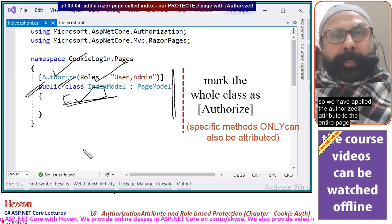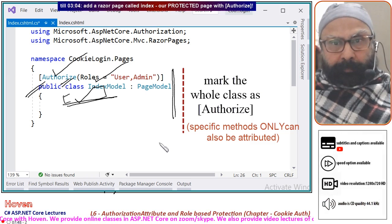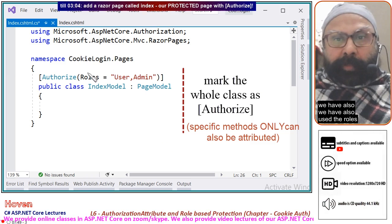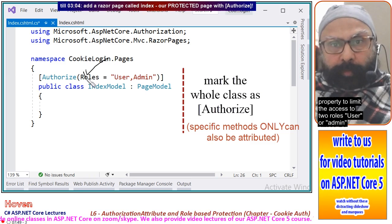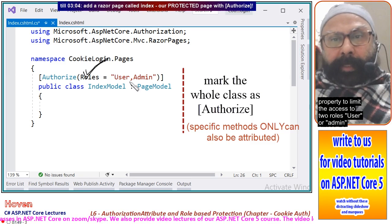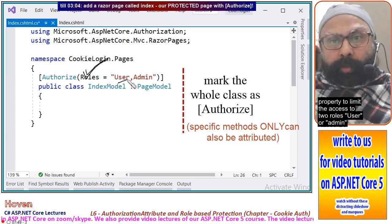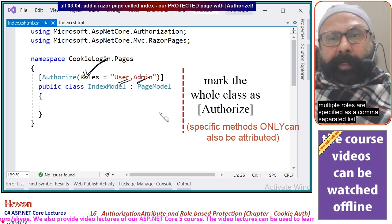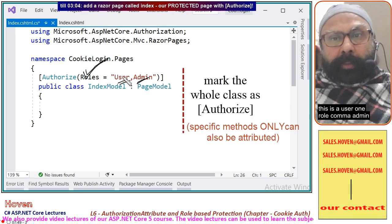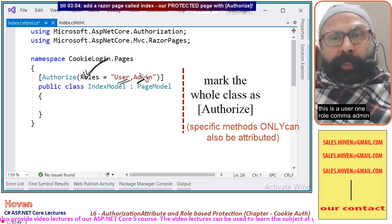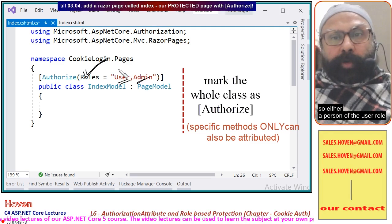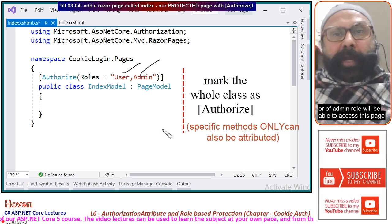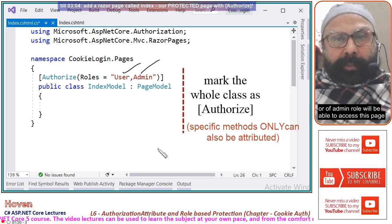We have applied the Authorize attribute to the entire page and also used the Roles property to limit access to two roles: 'user' or 'admin'. Multiple roles are specified as a comma-separated list — 'user' comma 'admin' — so either a person with the 'user' role or the 'admin' role will be able to access this page.